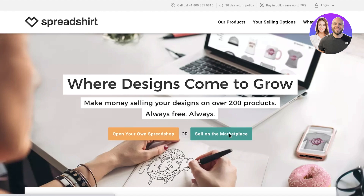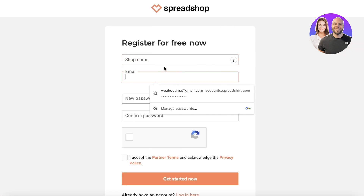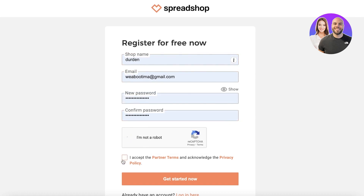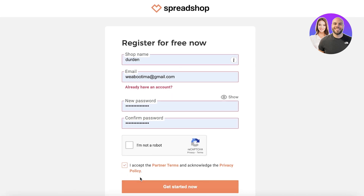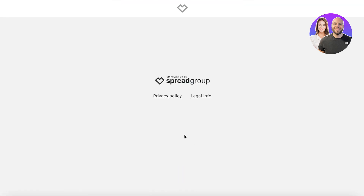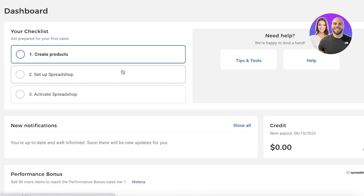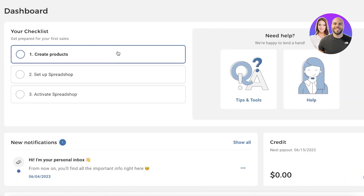After that, you just enter a shop name, a password, accept the terms, and get started. I'm going to log into my account since I previously created one. As you can see, the setup process is pretty much the same. Once you've created your Spreadshirt account, you'll see your dashboard.